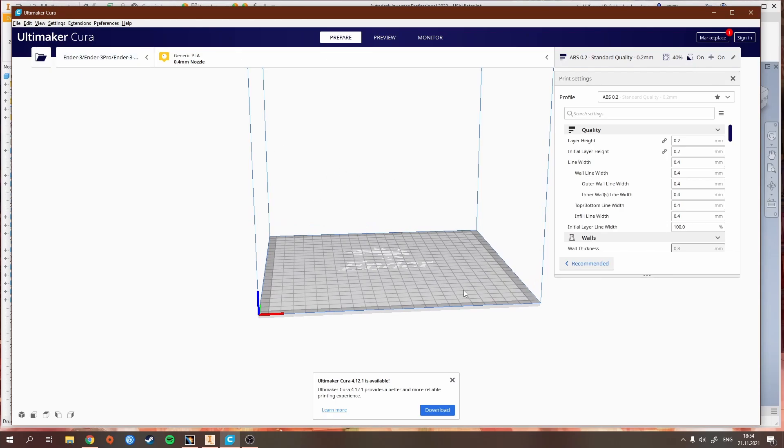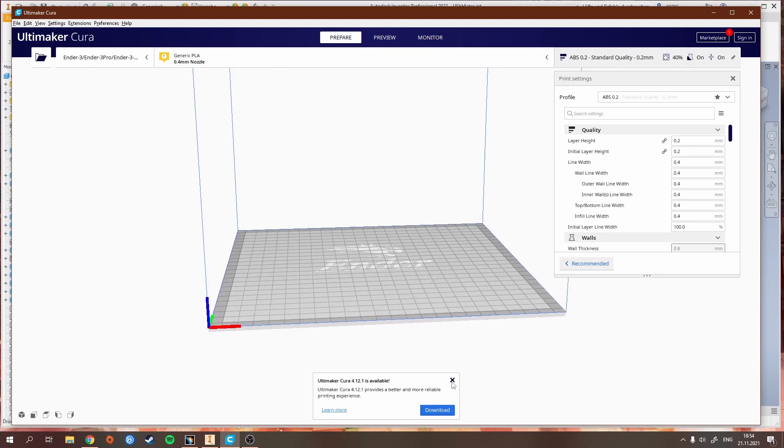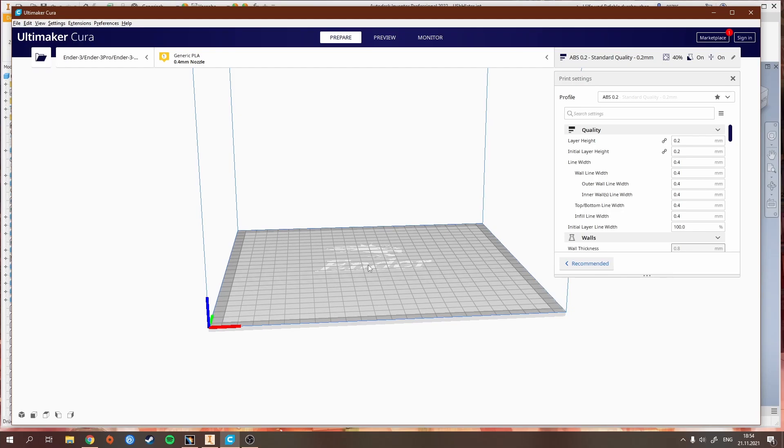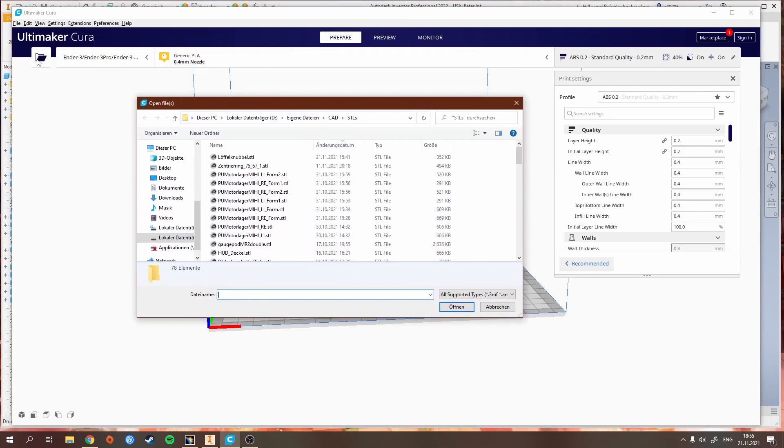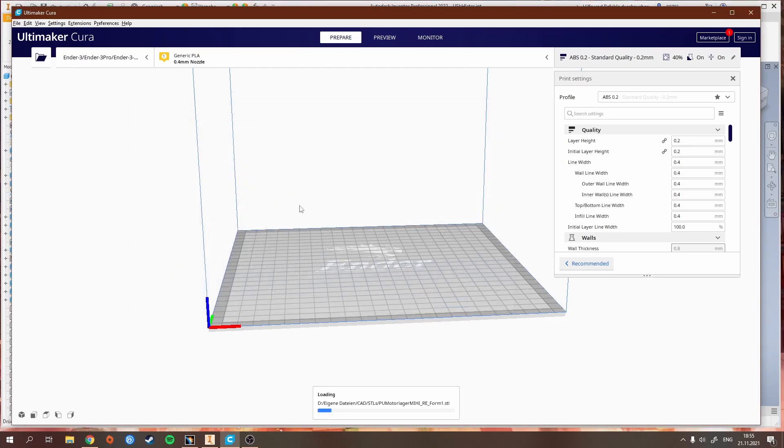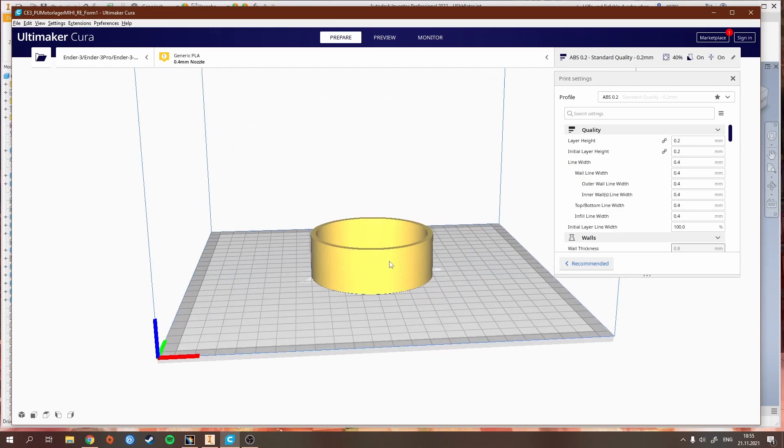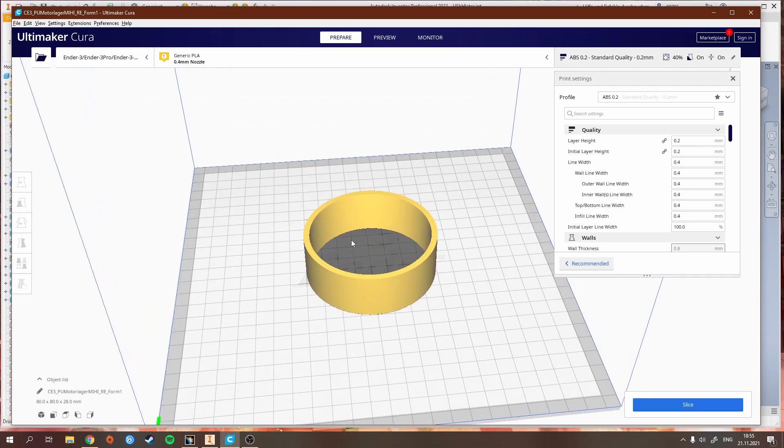For me it's Ultimaker Cura, it's a free software which works pretty good with the Ender 3. I used the Creality slicer before, but it's basically the same program. Cura is a little bit more updated. You're just going to click here and load in your parts.